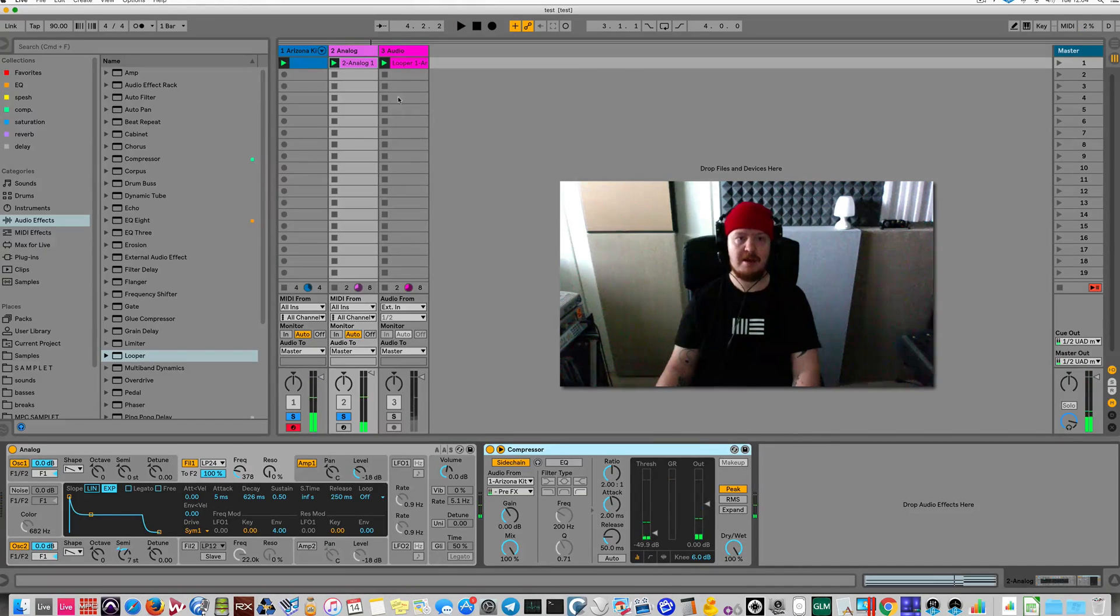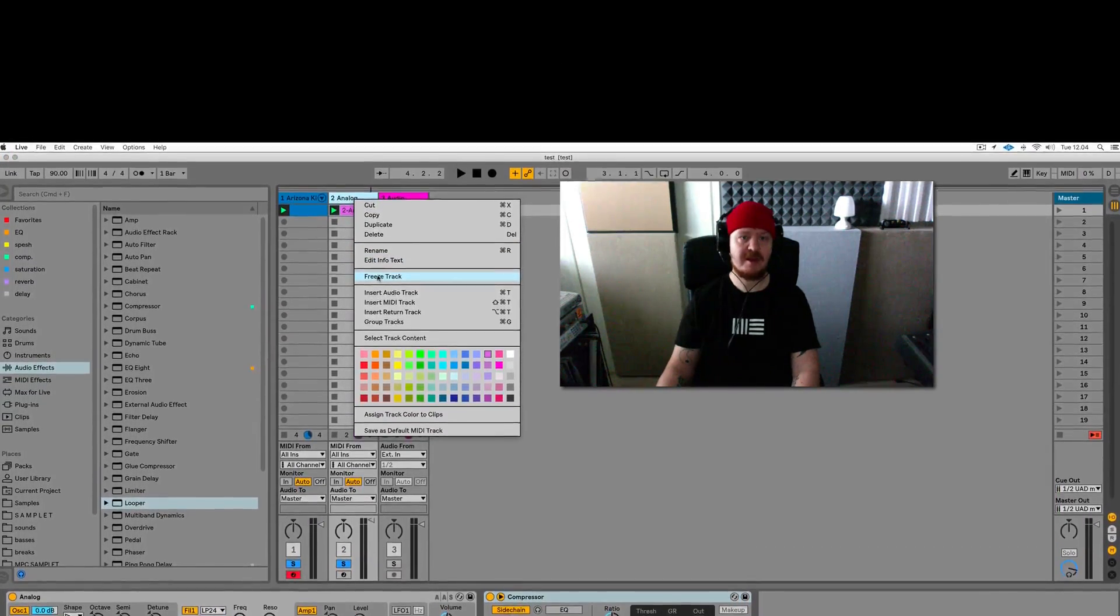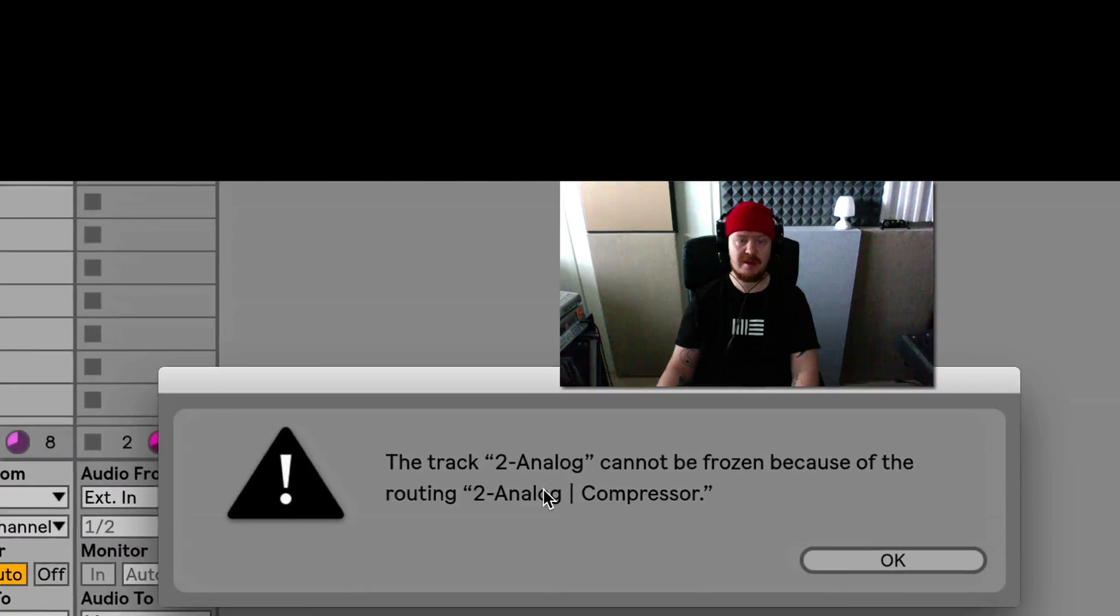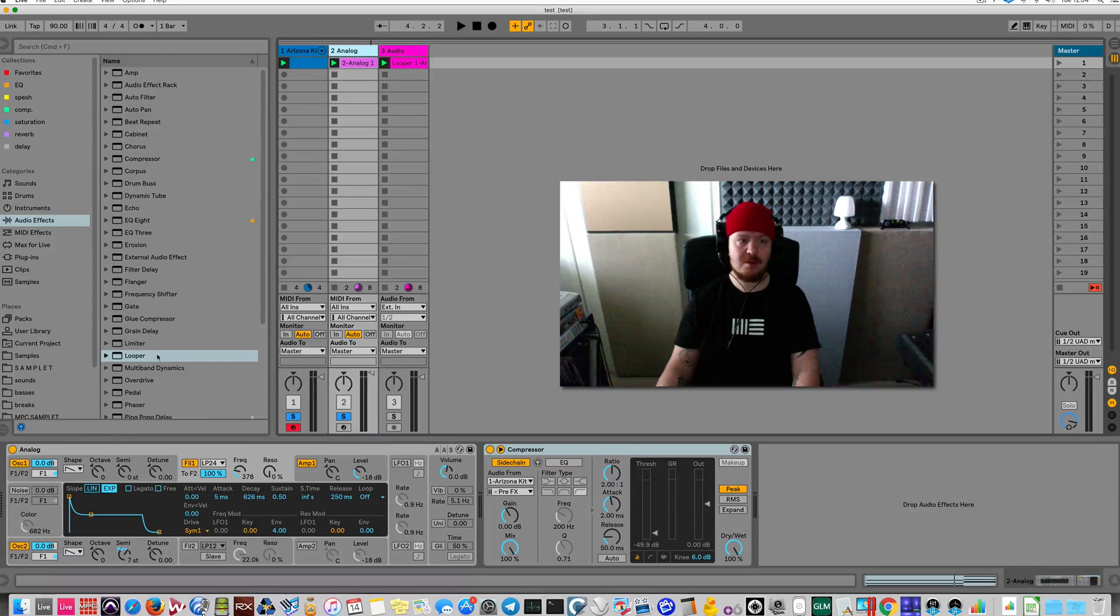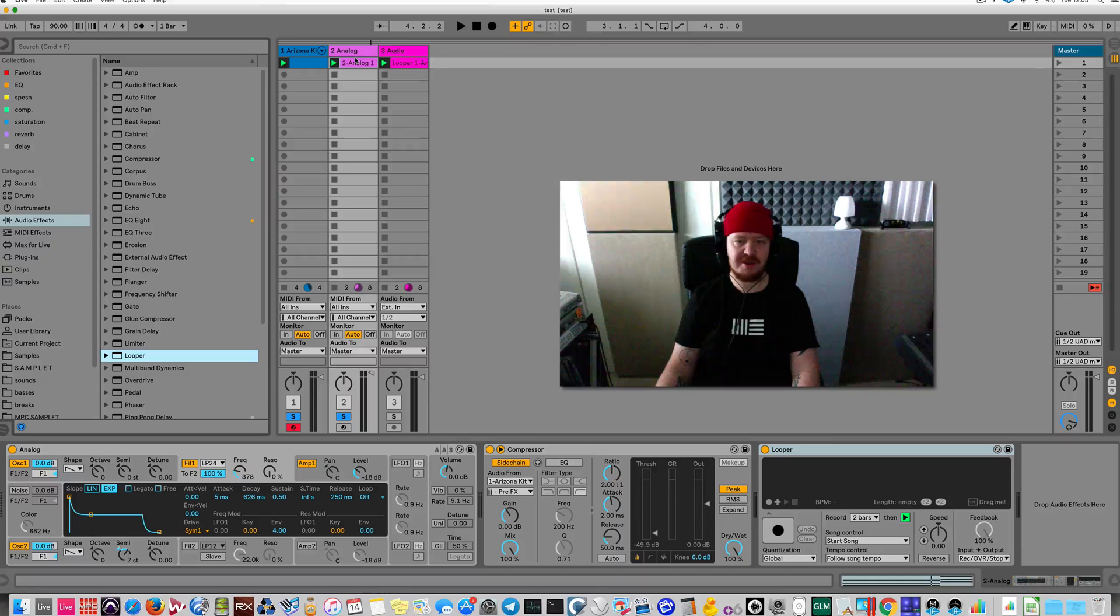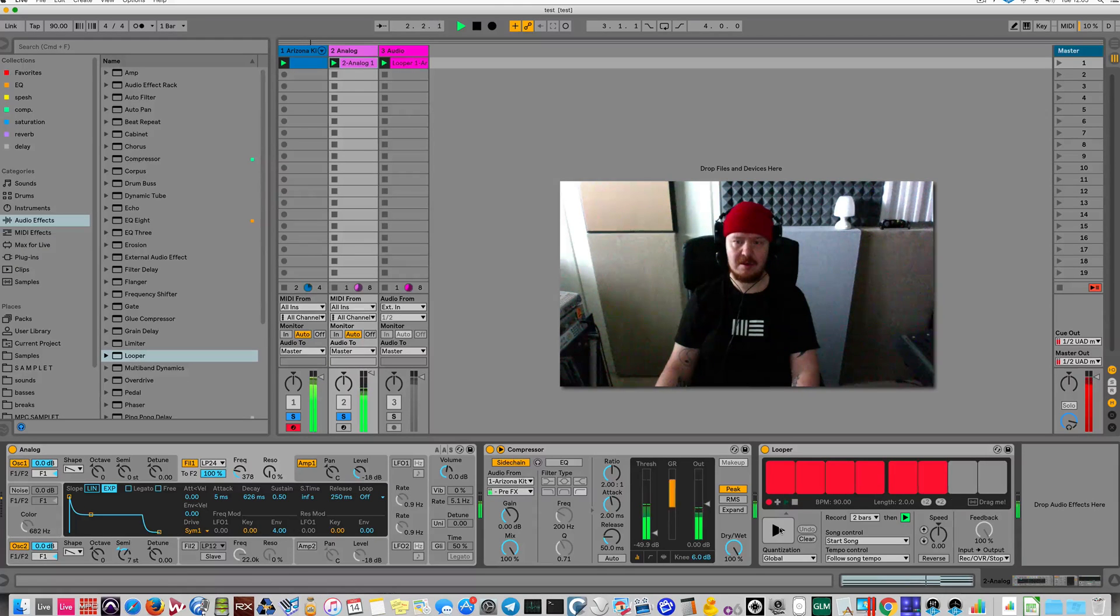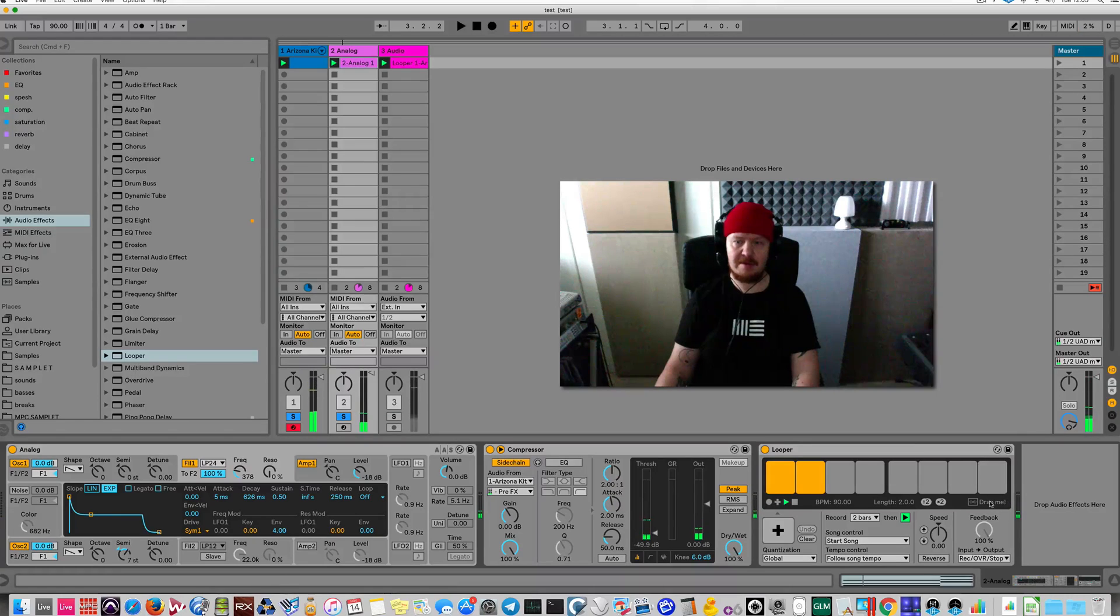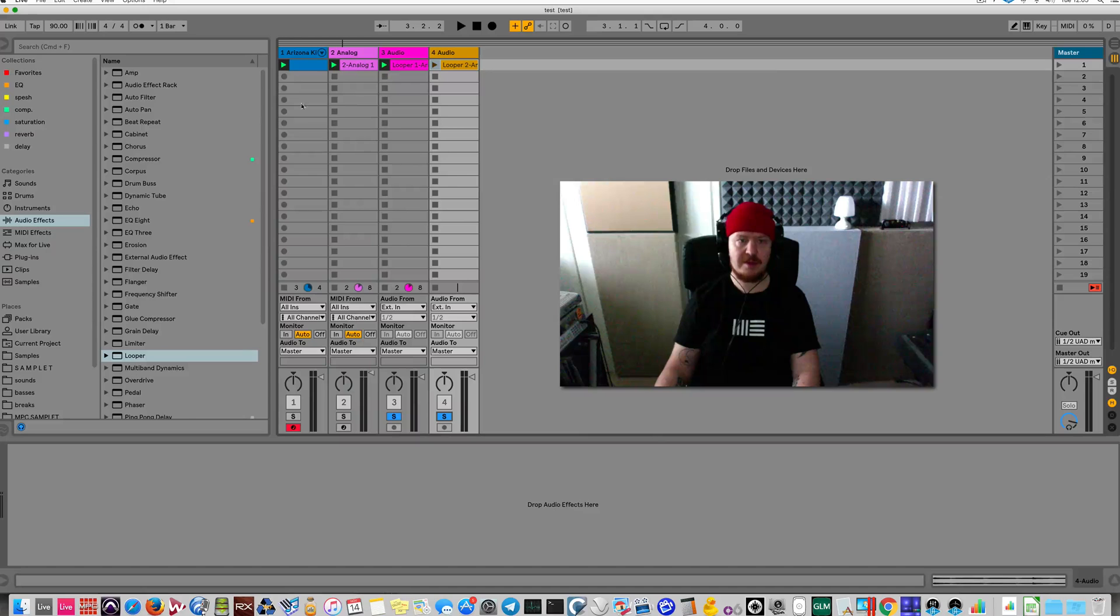And what you still can't do is you cannot freeze a track if you have a sidechain compressor there because you get this error. But to overcome this, Looper can be your friend. You can easily create an audio clip of a track that has a sidechain compressor by using Looper. Here we go. Now just drag it out and now two tracks that were MIDI are now audio.